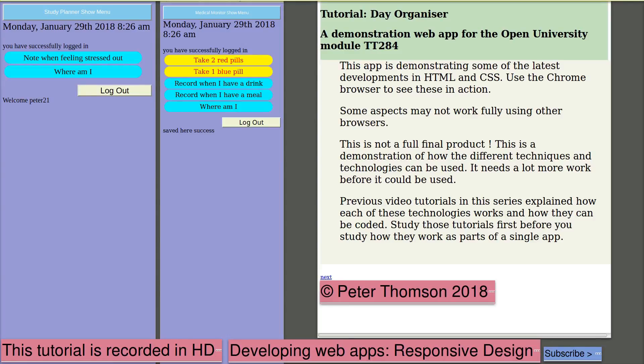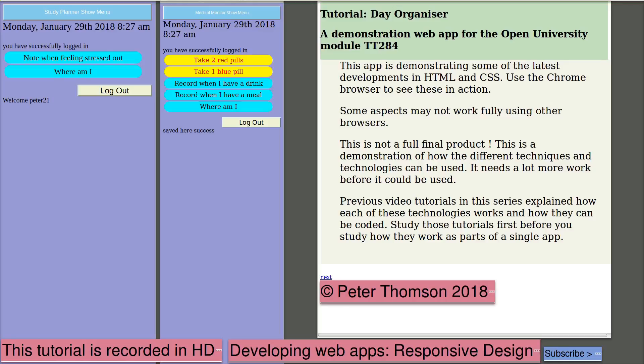Day Organizer is a demonstration web app for the Open University module TT284. I'm Peter Thompson. This app is demonstrating some of the latest developments in HTML and CSS. Use the Chrome browser to see this in action. Some aspects may not work fully using other browsers.